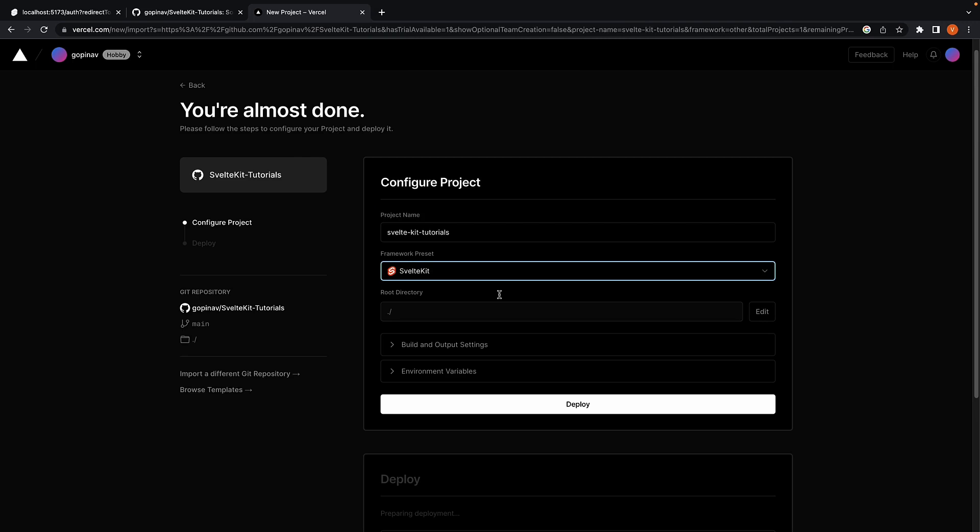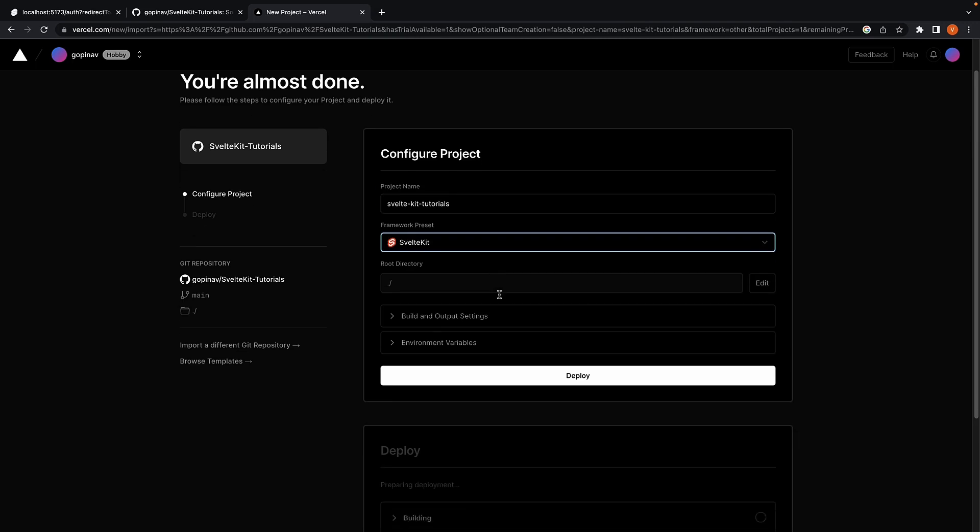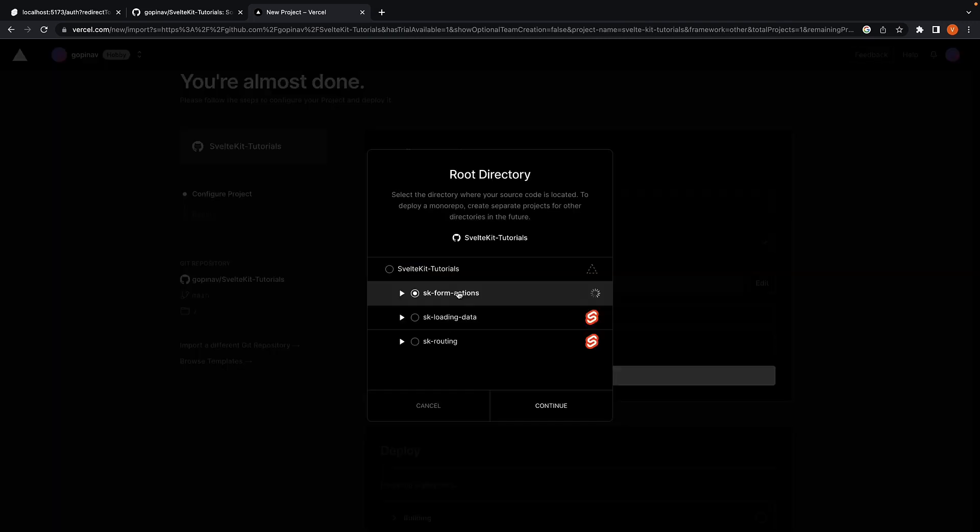For the root directory, let's edit and select the form actions project, which we've been working with for the past few videos.